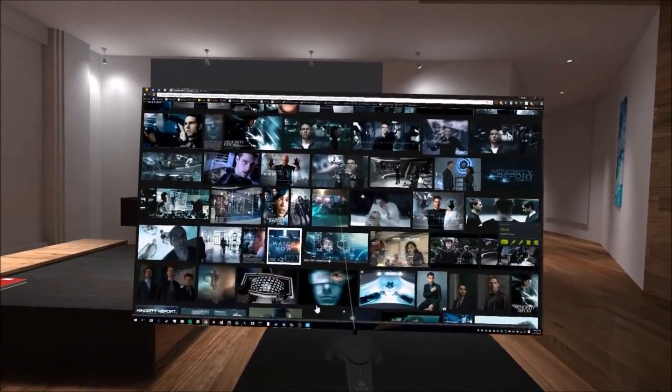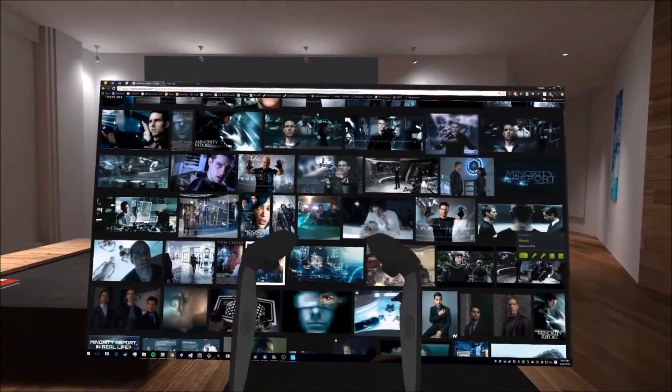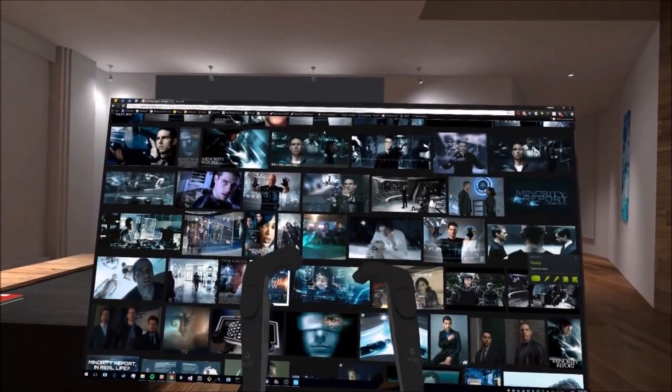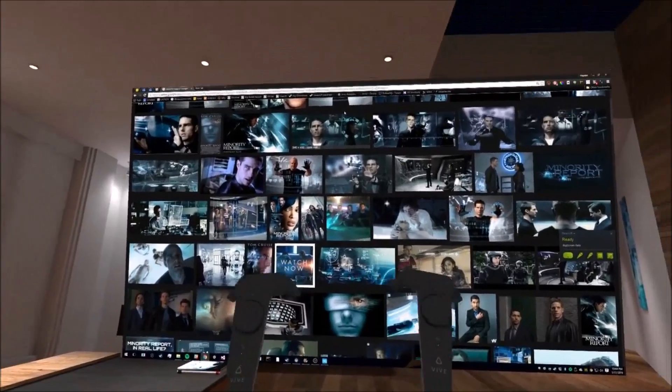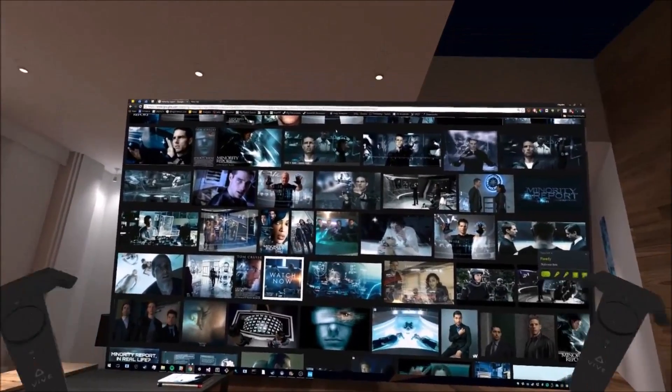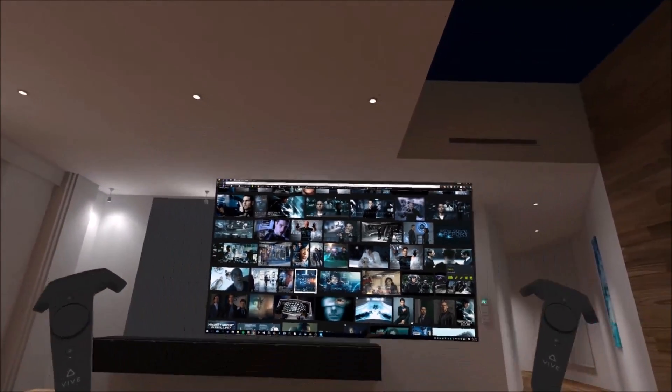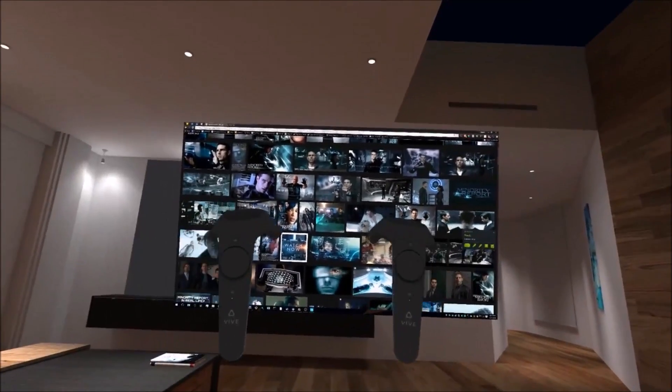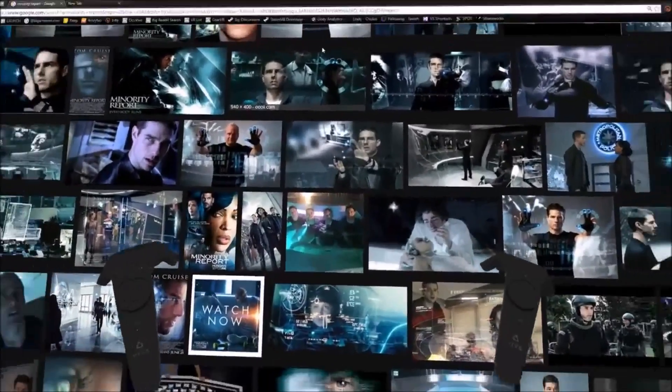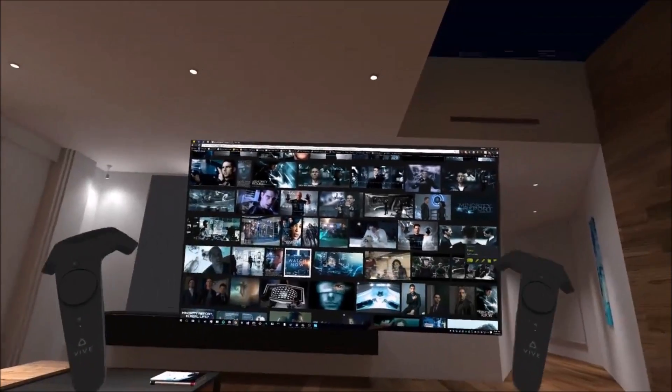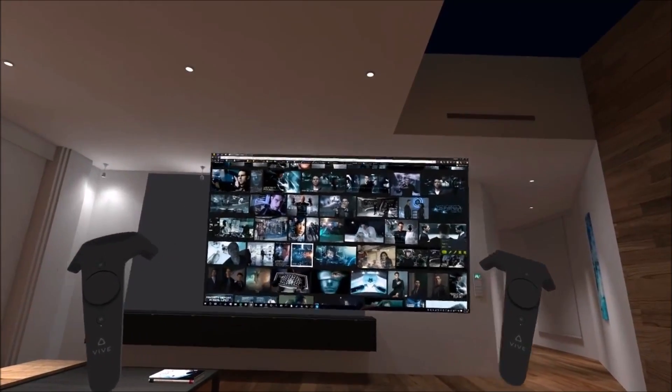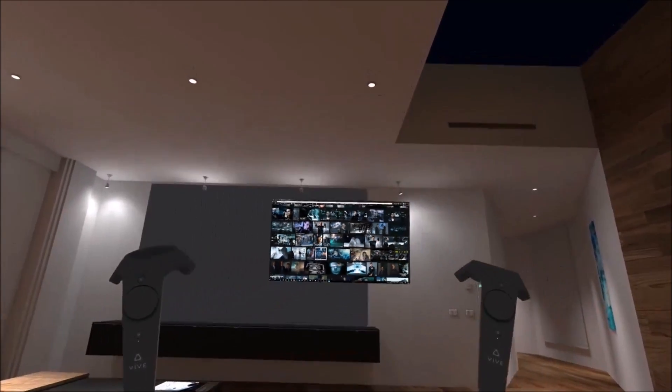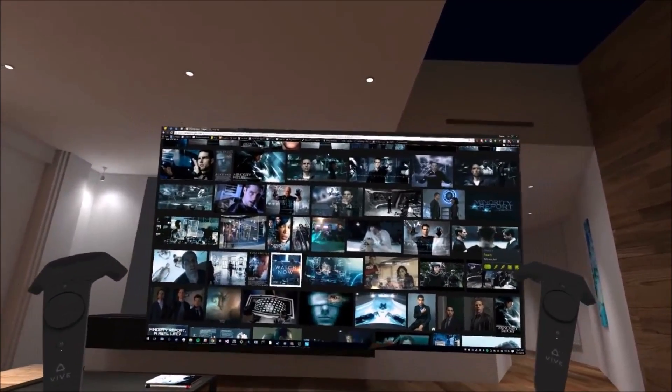If you hold both grips at the same time you can resize the screen. You move your hands away from each other or closer together to bring it in and out.